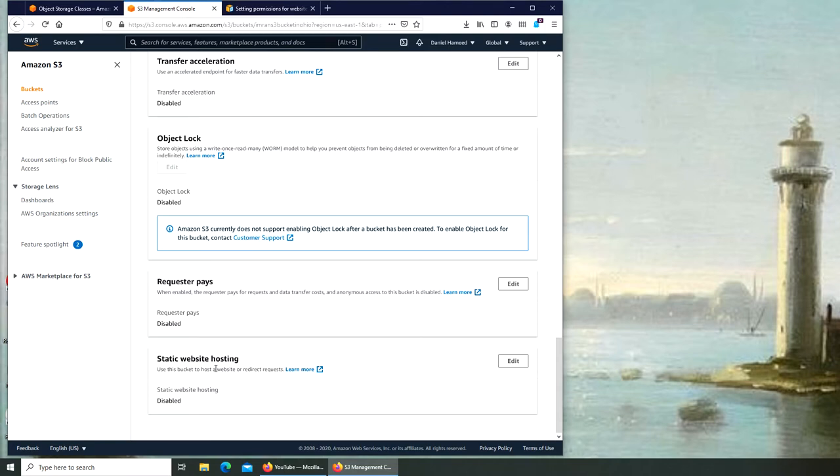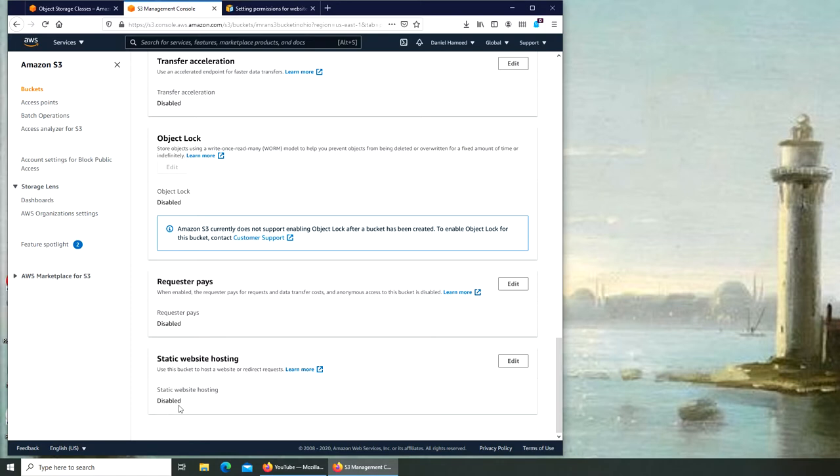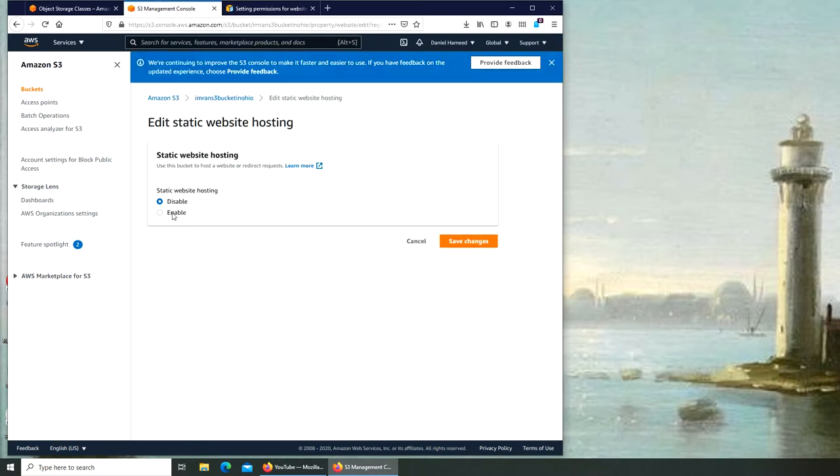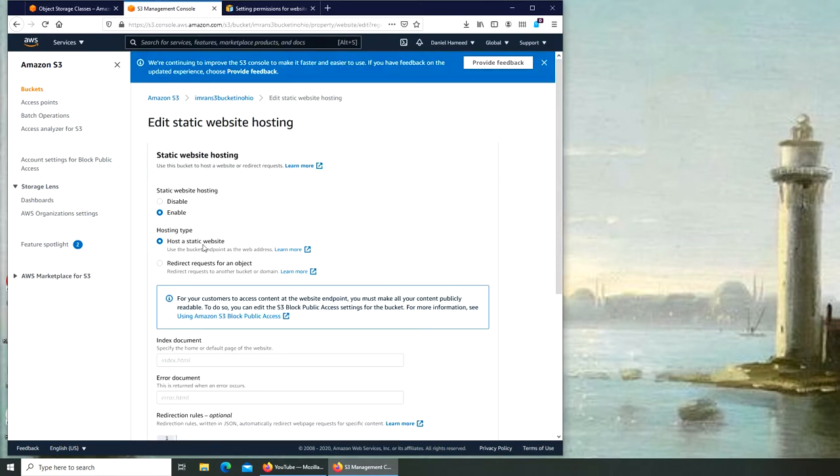Again, like in the last video, I clarified that it's going to be a static website. It's not going to be your active website. So right now it's disabled. All you have to do is turn it and enable static website hosting.